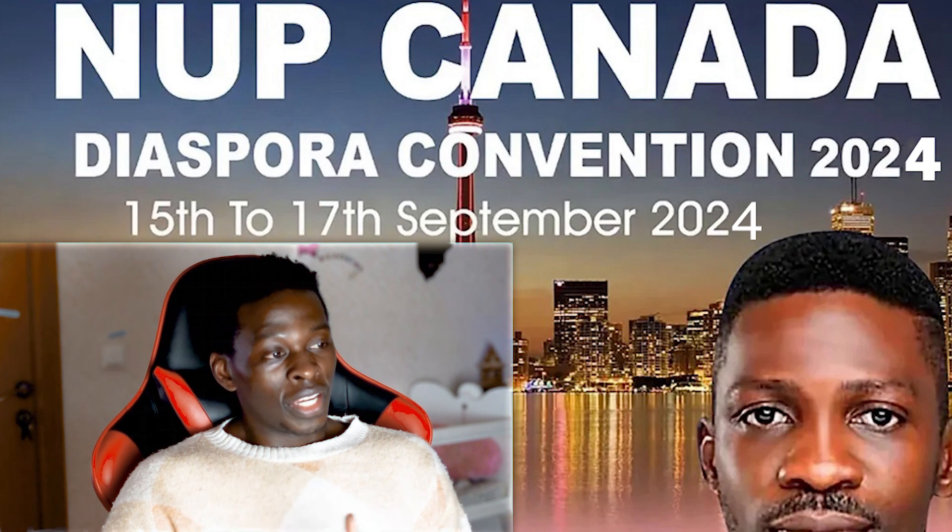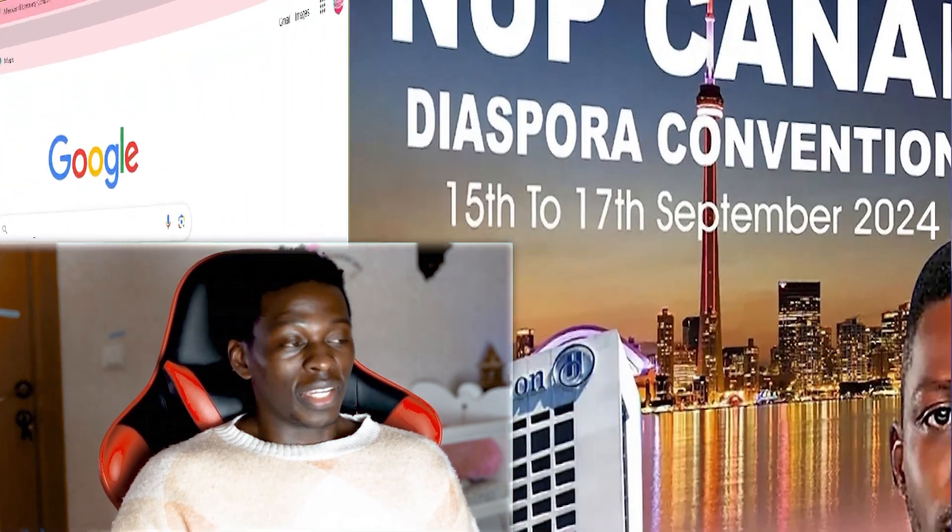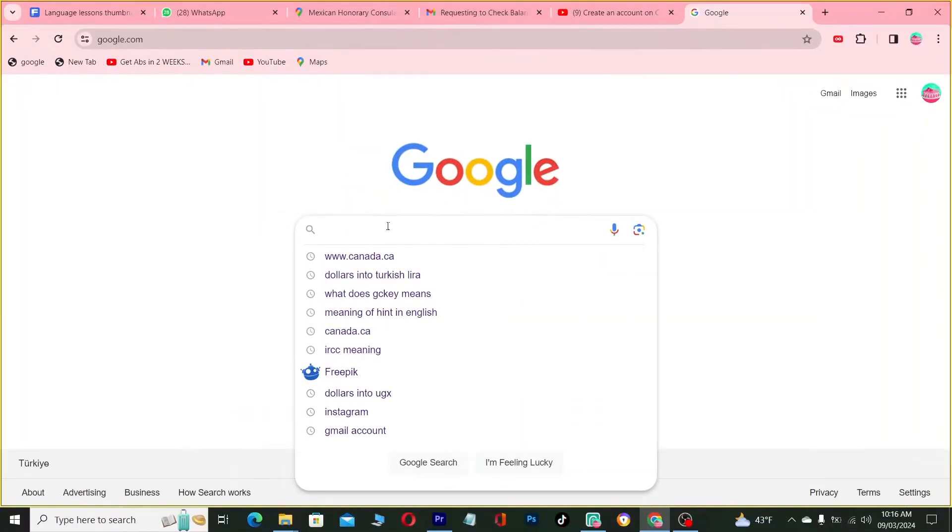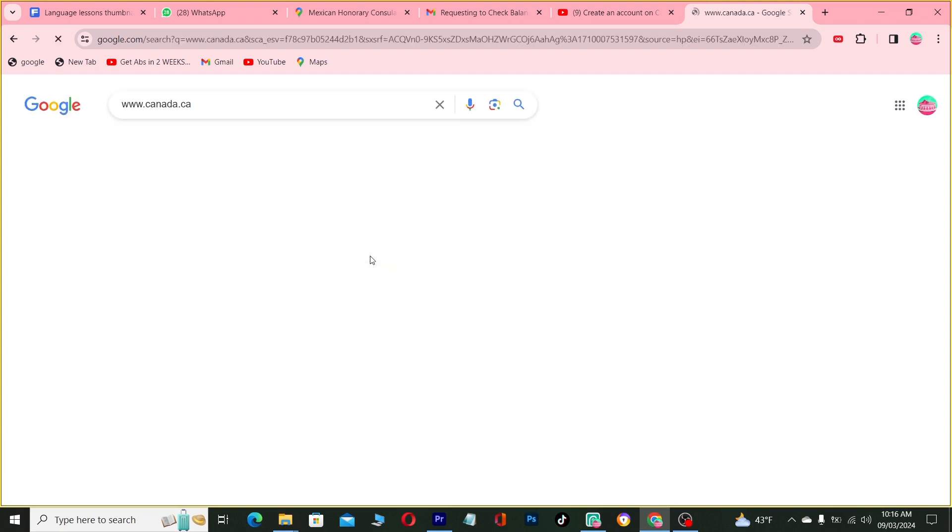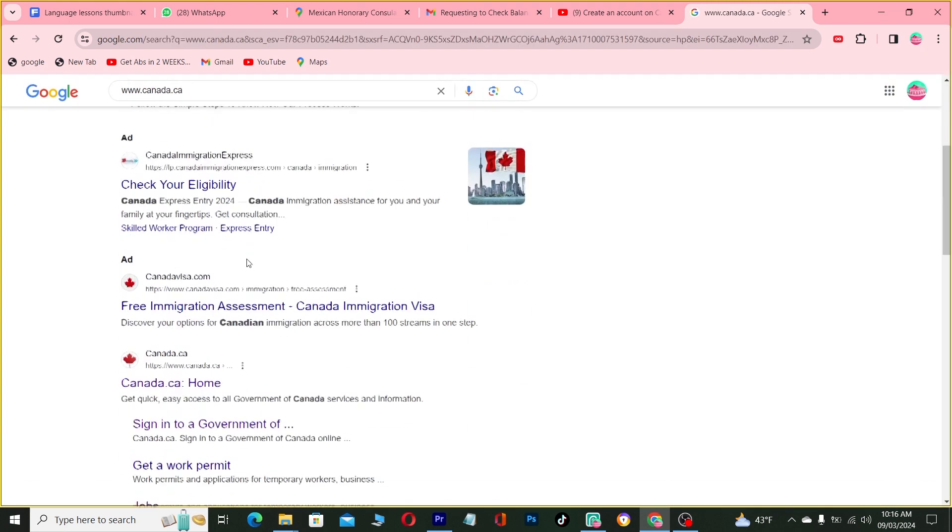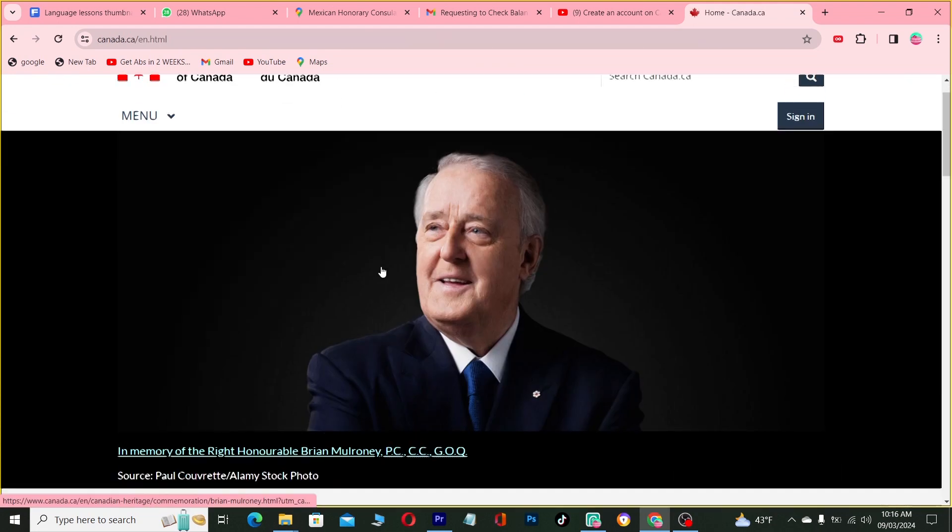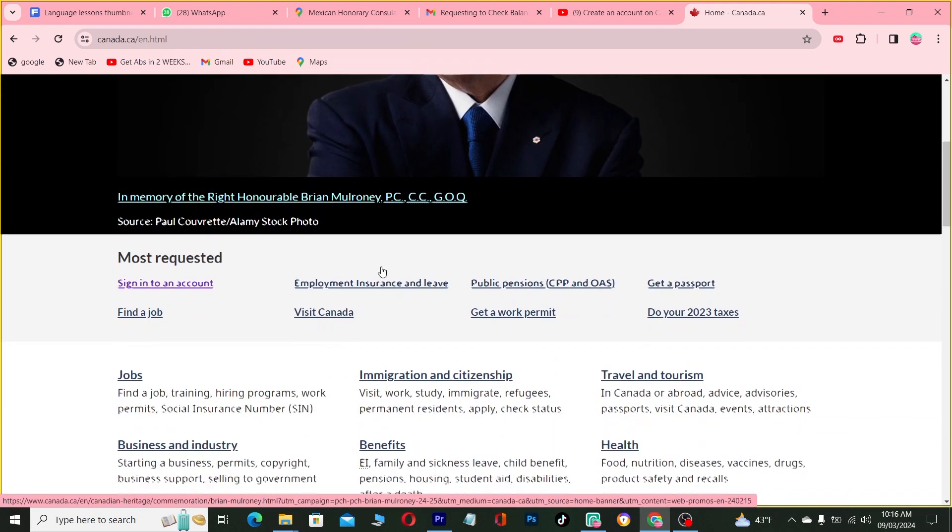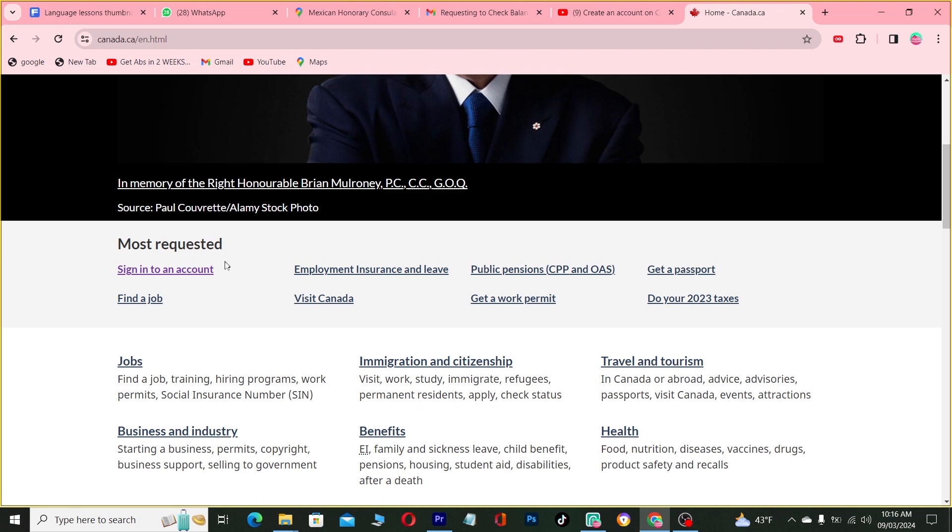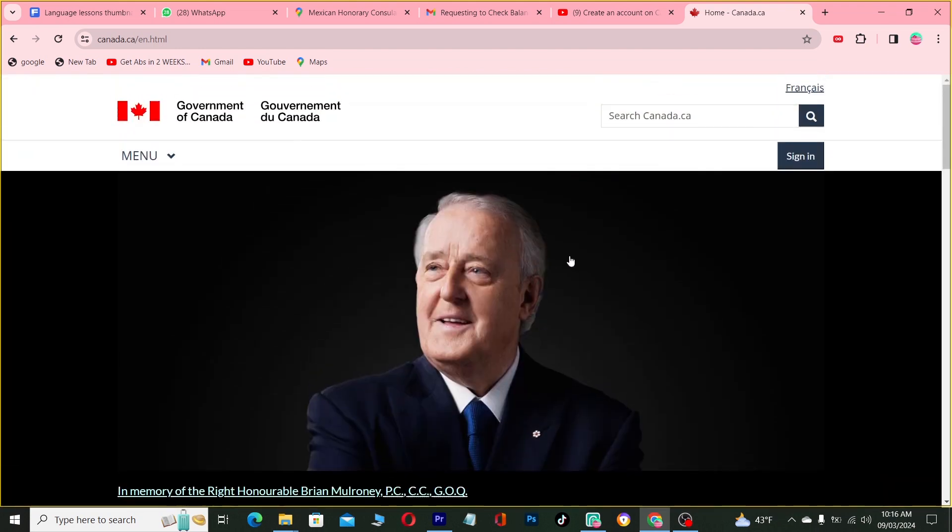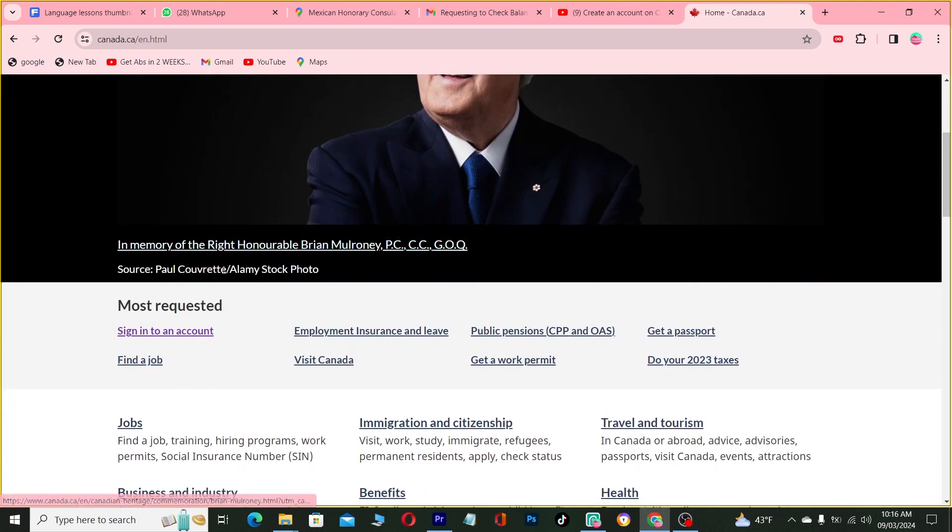So let's begin. Alright guys, so if you want to go to Google, go to www.canada.ca. This is the portfolio website. This is the Canada government website where you can use your website.